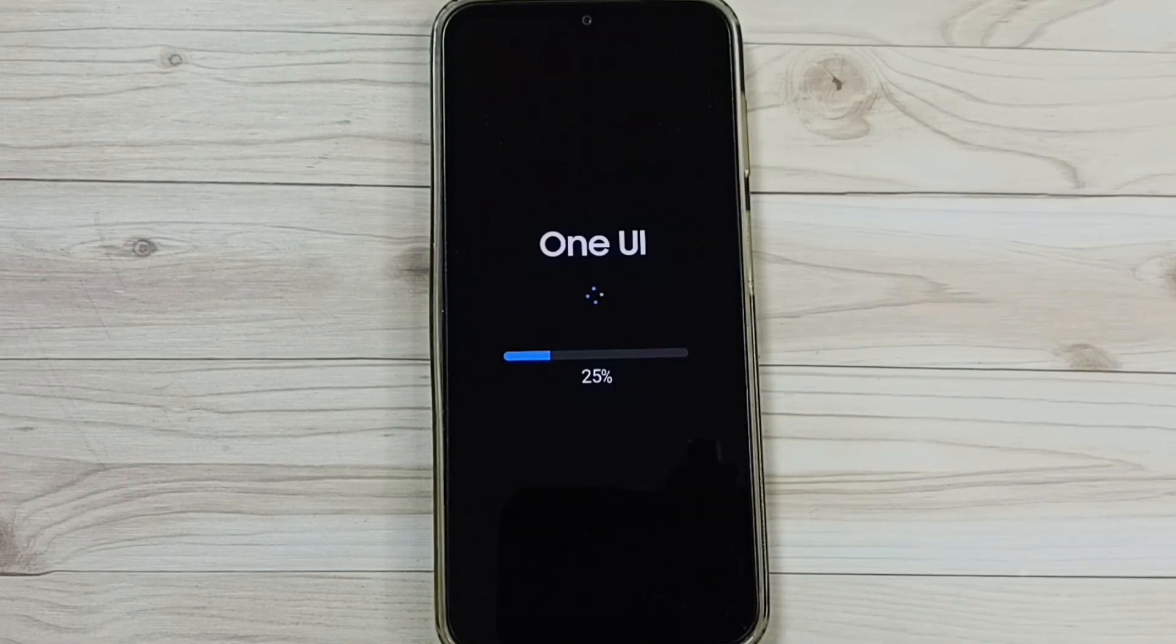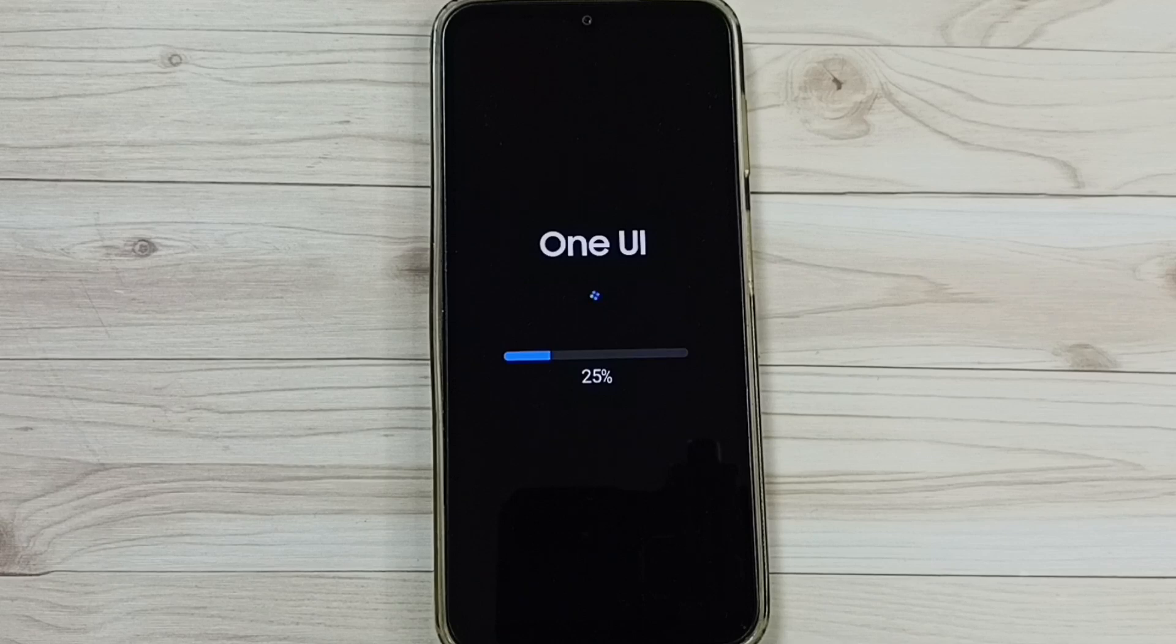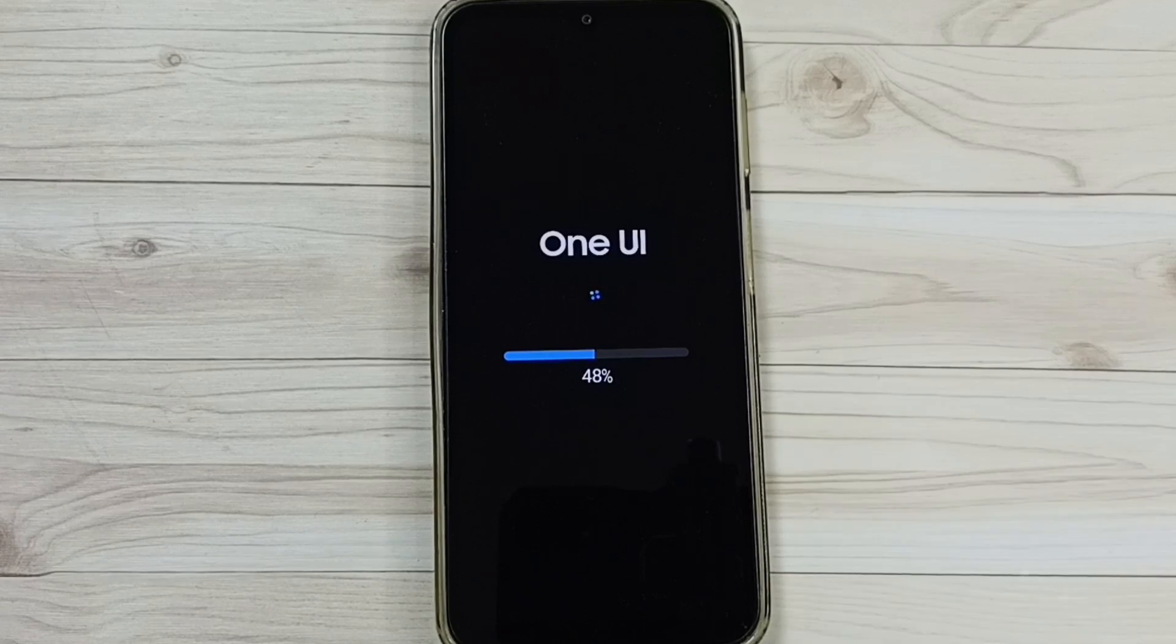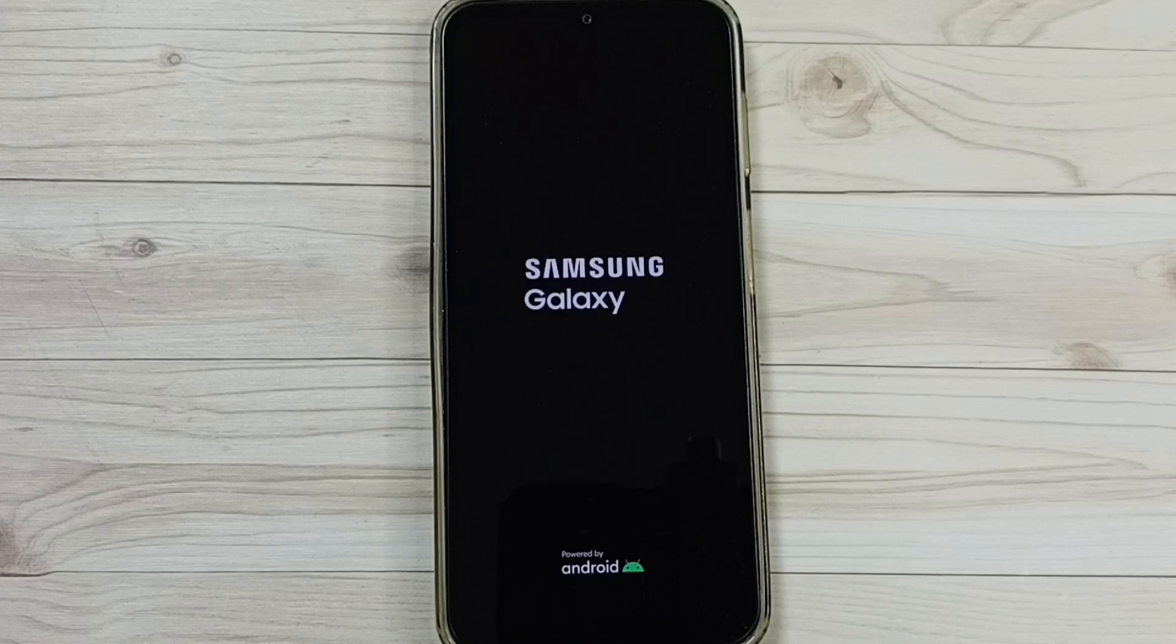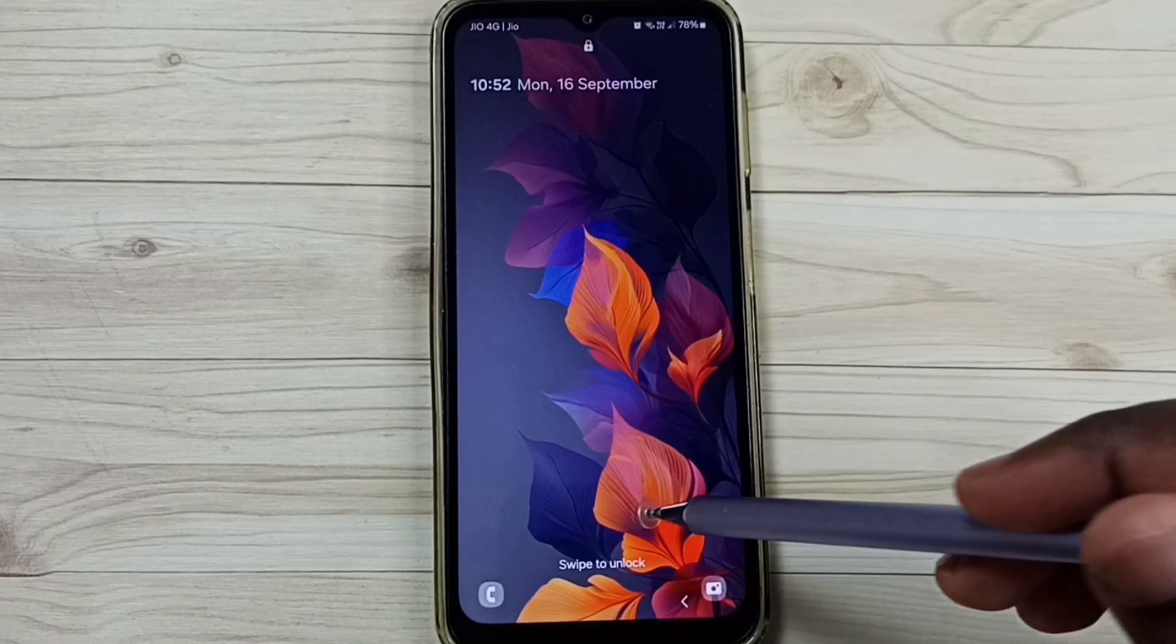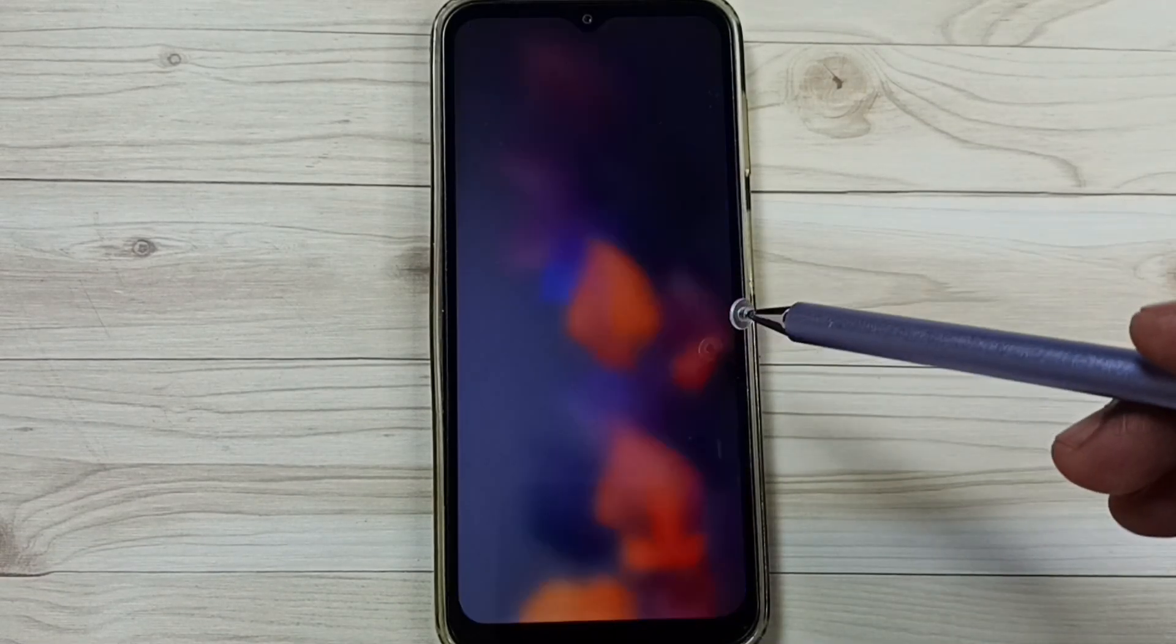See now it's installing. Installation completed. Now it's again rebooting. Done.